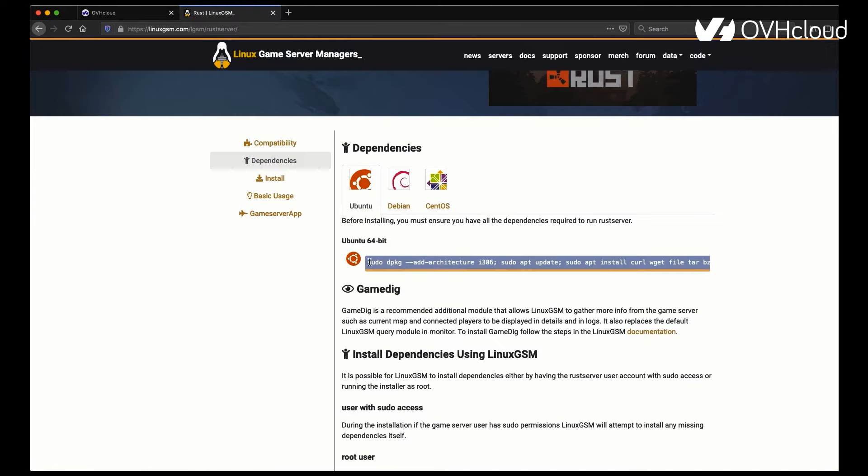You can check the dependencies. You should grab this right away. This is going to be very important to install, and it's going to upgrade and update your OS as well as install any other dependencies needed for Linux GSM to run.